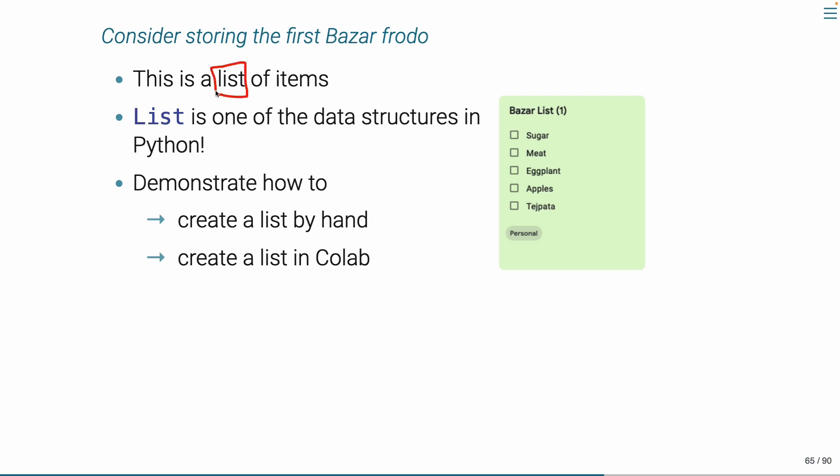List, very important term, because list is one of the data structures in Python. List data structure. Now, let me see how this list is made. I will see some examples in the next slide.